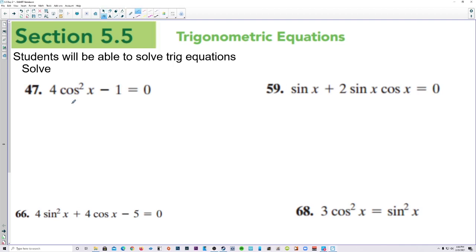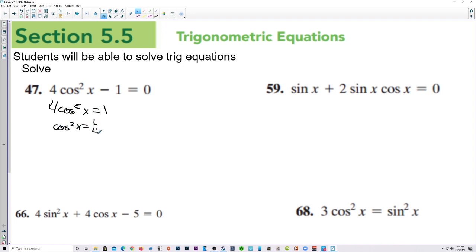Number 47, let's add 1 over to the right side. So we have 4 cosine squared x is equal to 1. Let's divide by 4 and we get cosine squared is 1 fourth. Then square root both sides. Cosine of x is plus or minus 1 half.